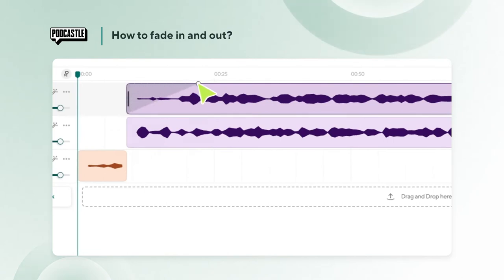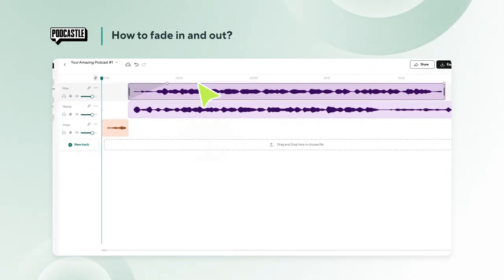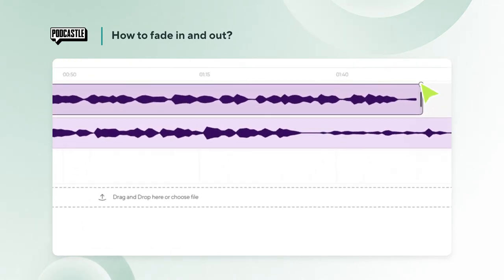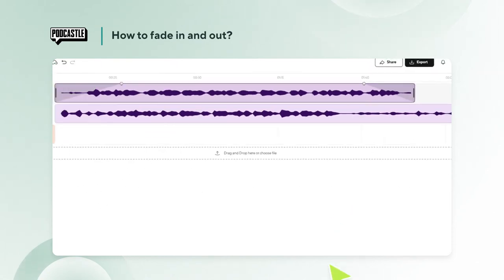To fade in, simply drag the top left corner icon to the point in the audio clip at which you'd like the fading to conclude. Similarly, to fade out, drag the top right corner icon to the point at which you'd like the fading to begin.